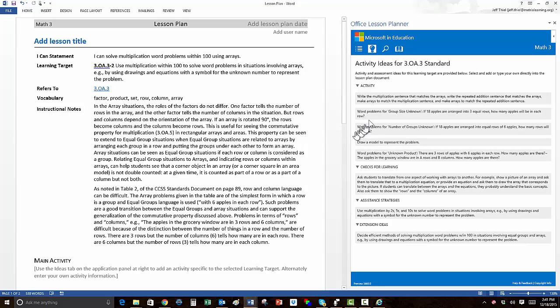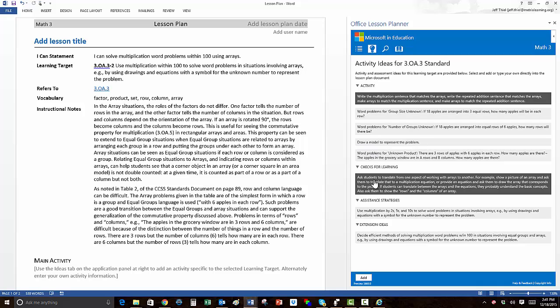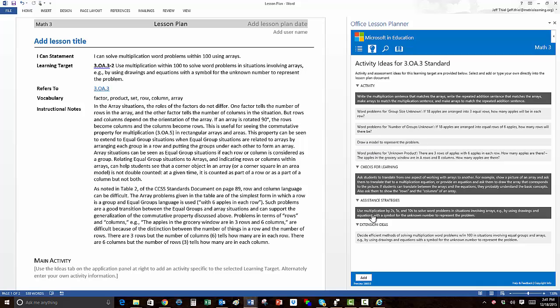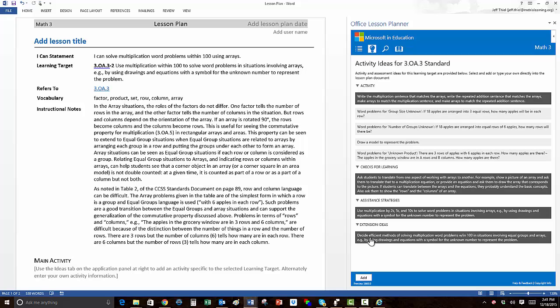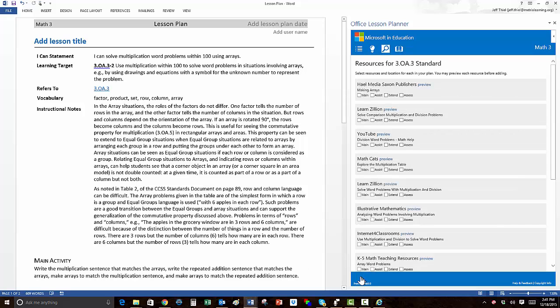For each target, we suggest activities that research shows are effective for direct instruction, and ideas about how to assess learning. We also suggest ways to provide greater support for struggling students, and greater challenge for students that are already proficient. Select the activities you want to use, and click on the Add button again.